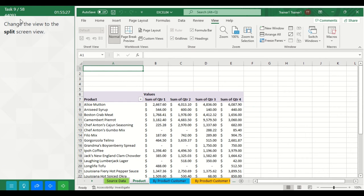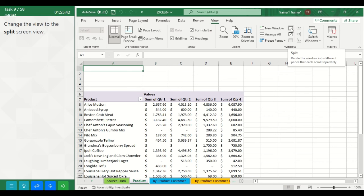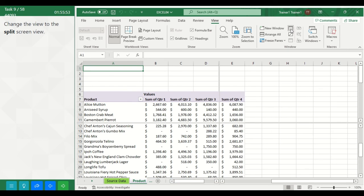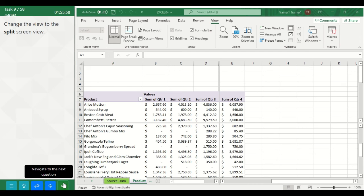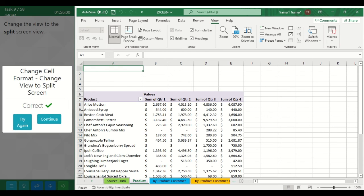Task 9. Change the view to Split Screen view. To do this, click on the View tab. In the Window group, you have the Split command, which divides the window into panes that each scroll separately. Click on it.